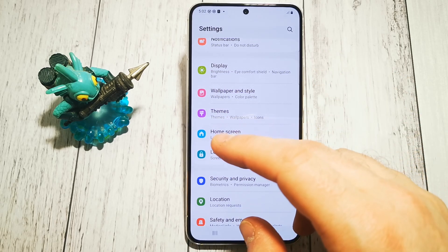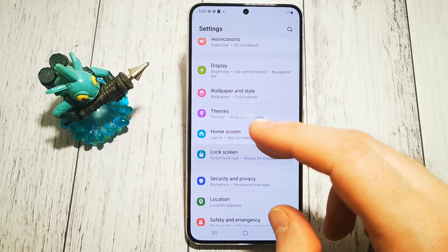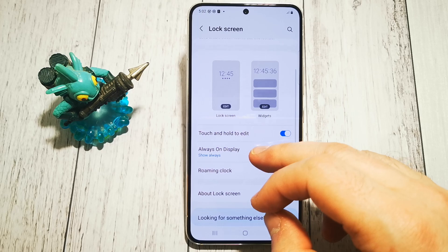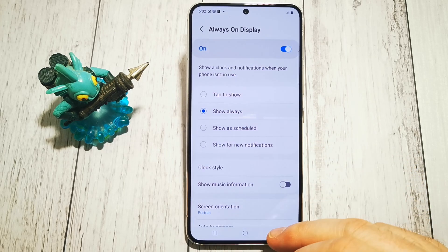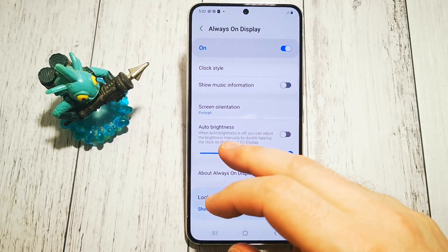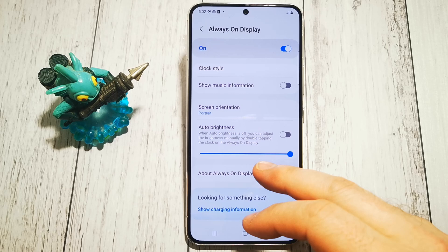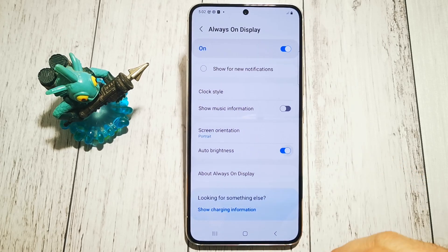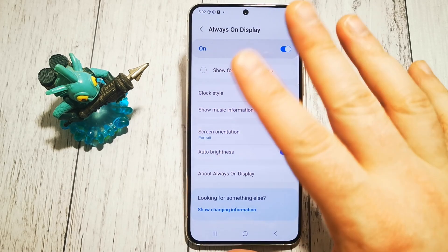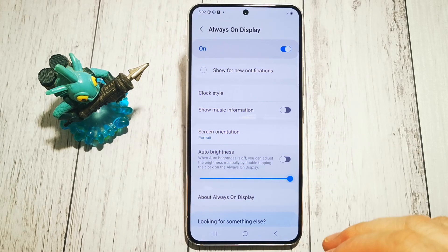Right now we are going to the lock screen and always on display menu, and at the bottom we have this function right here. By default, auto brightness is on, so we can't change anything there.